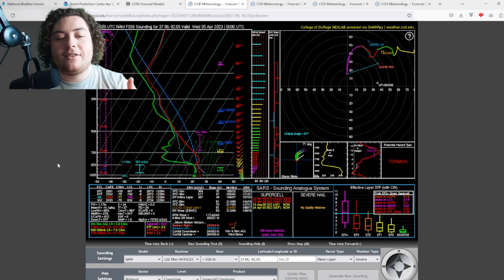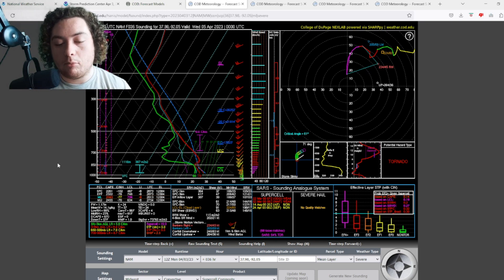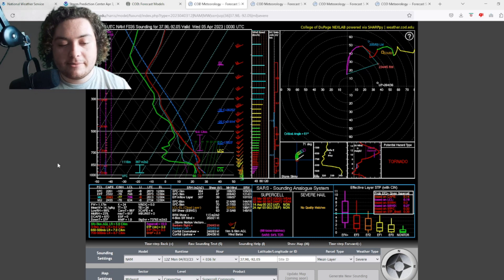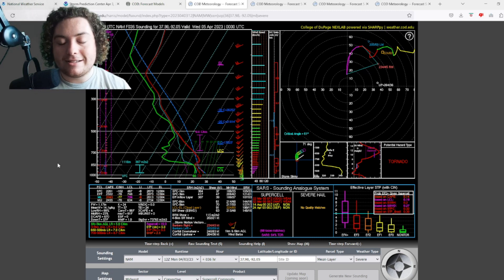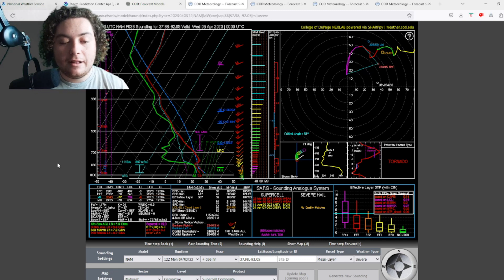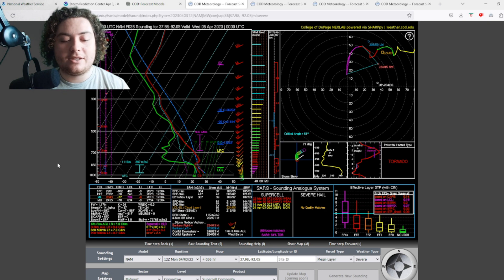With that all considered, basically what the cap is, is basically it's kind of keeping a lid on the severe weather outbreak we're looking at right here. It doesn't mean it's not going to happen, but it does mean there's a possibility of this busting, that is if this thing holds.